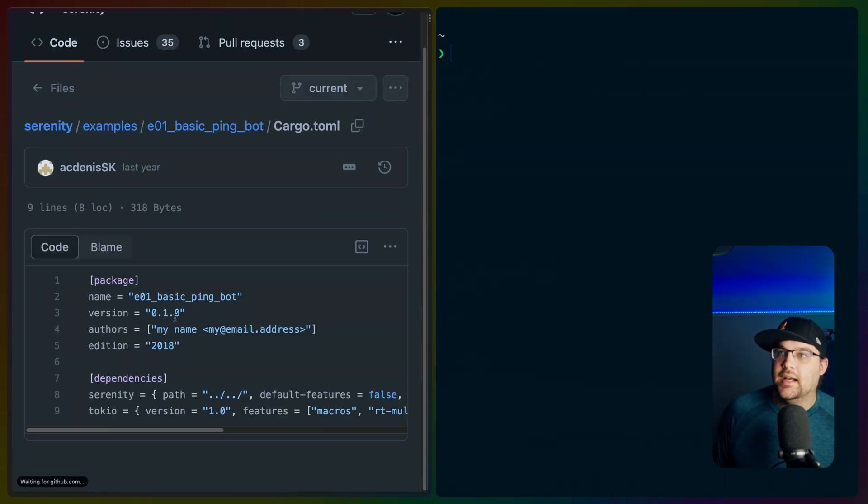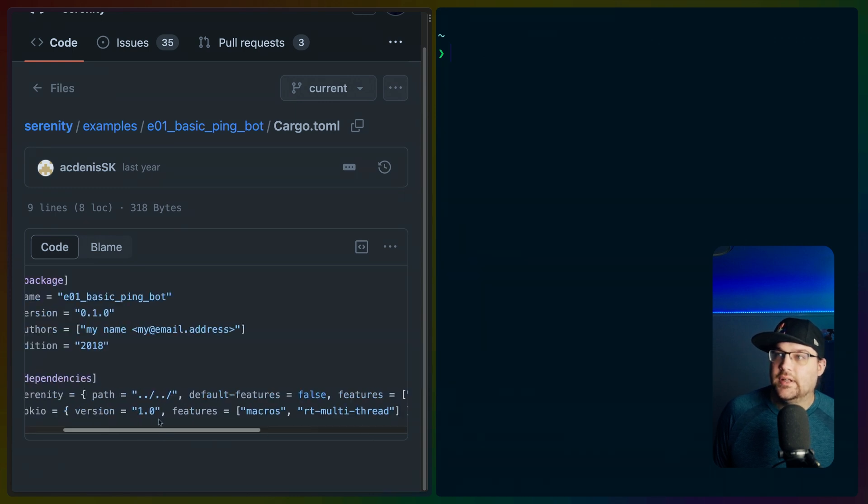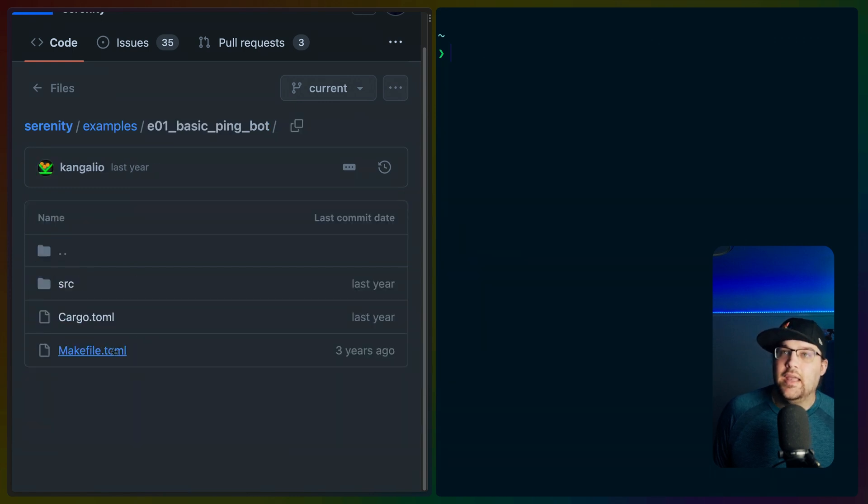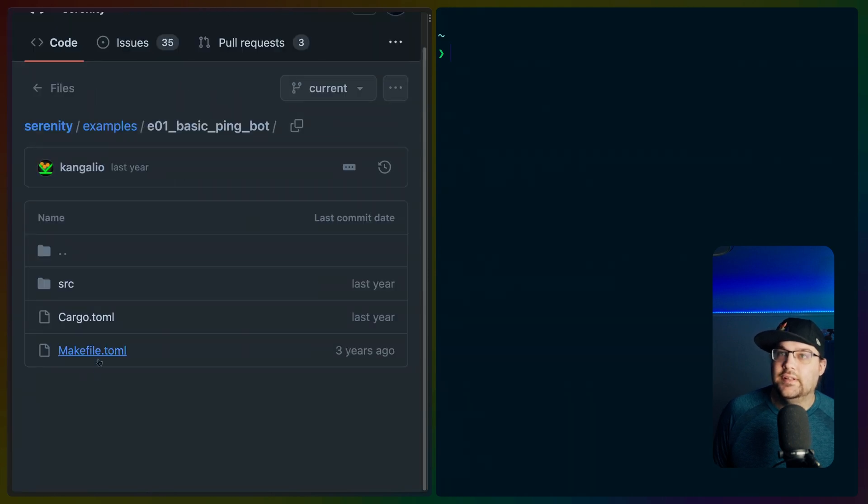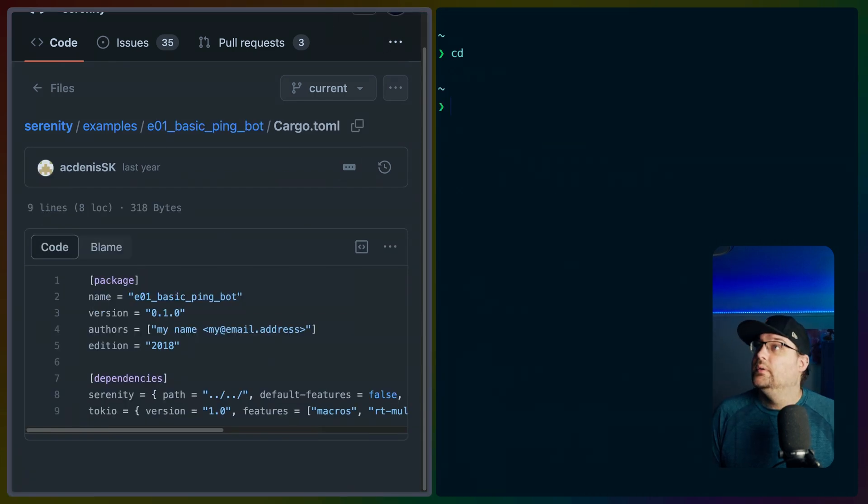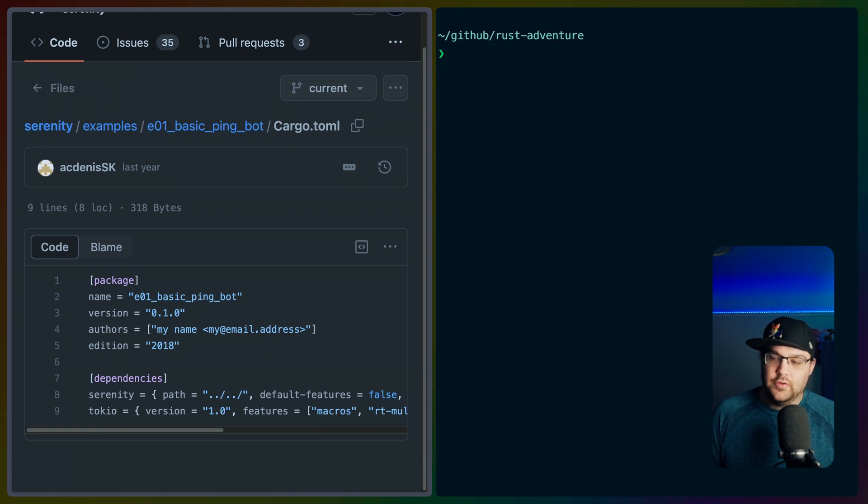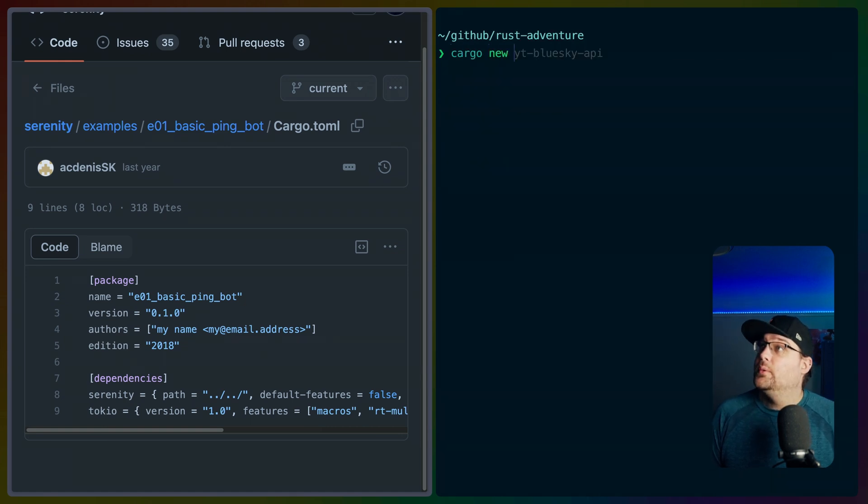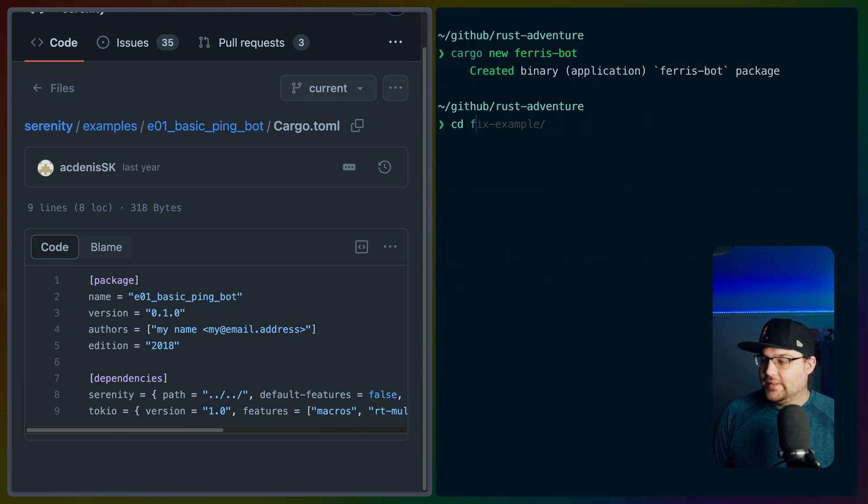To start off, I'm just going to try to get it to deploy on fly, I think, and see if it works at all. Why is there a make file here? Build, build release, run, run release. Okay, I think these are just the same build commands for every example in the repo. Let's do GitHub. I guess we'll do it in the Rust adventure set of repos. And then cargo new, what am I going to call this? Ferris bot. It's got to be a better name for that. Ferris bot is what it is today.